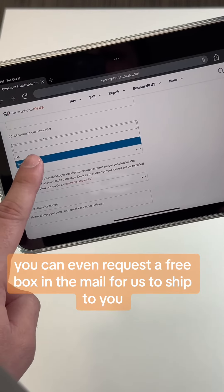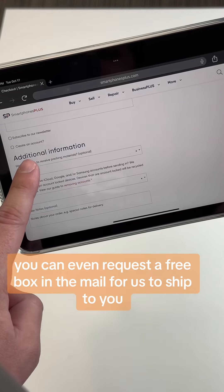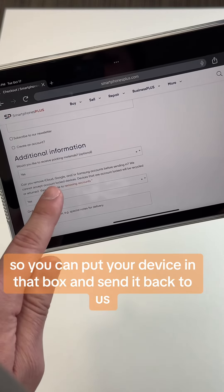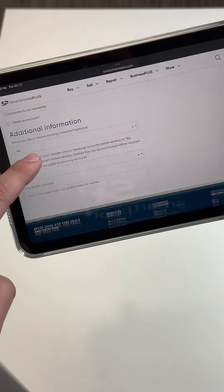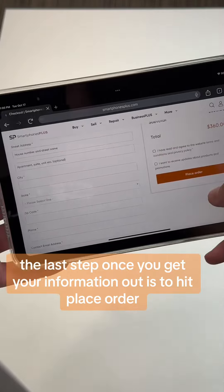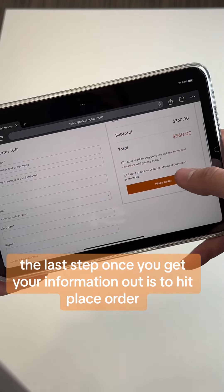You can even request a free box in the mail so we can ship it to you, and you can put your device in that box and send it back to us. The last step, once you have your information filled out, is to hit Place Order.